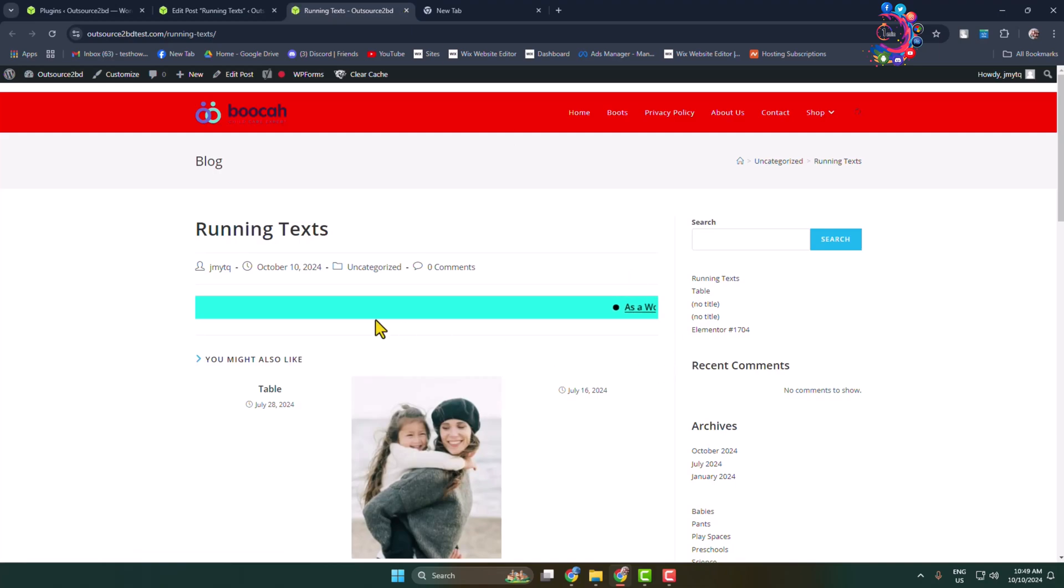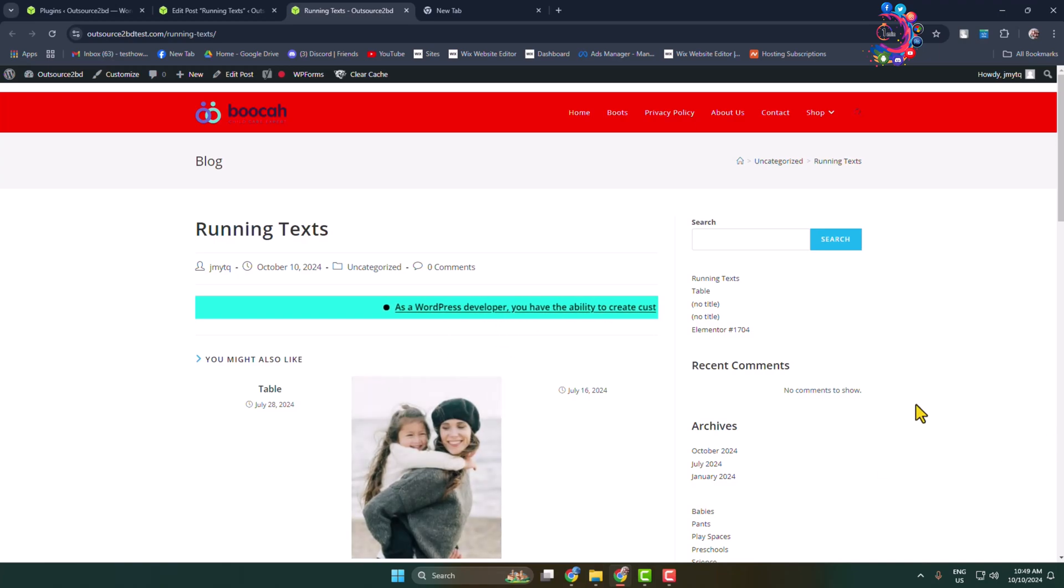And here as you can see I've successfully added a running text and it looks better. So this is how we can do it. Thanks for watching.